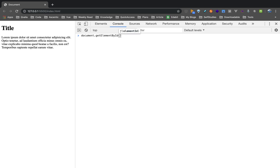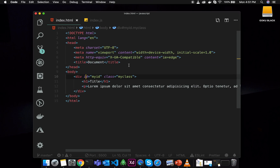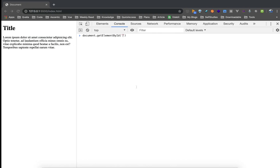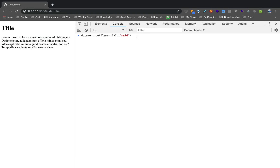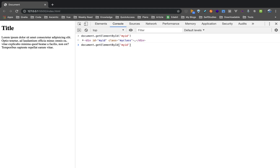If you want to pass an argument, you want to access the element. If you want to access a programmatic HTML element in JavaScript, you can access the element using getElementById.